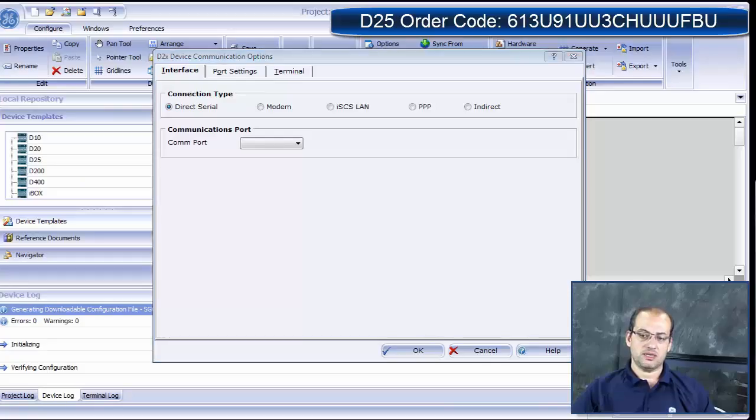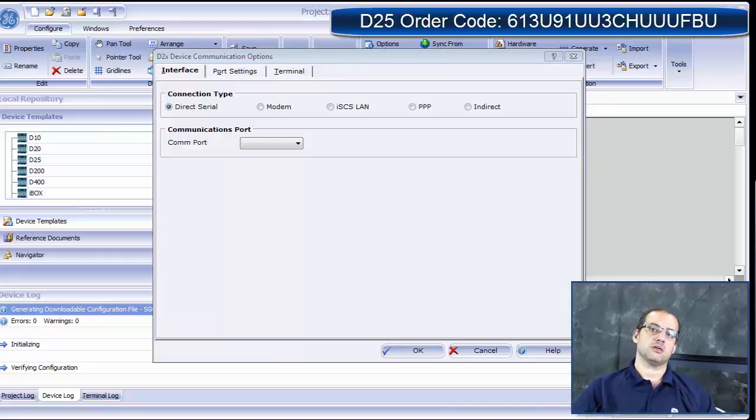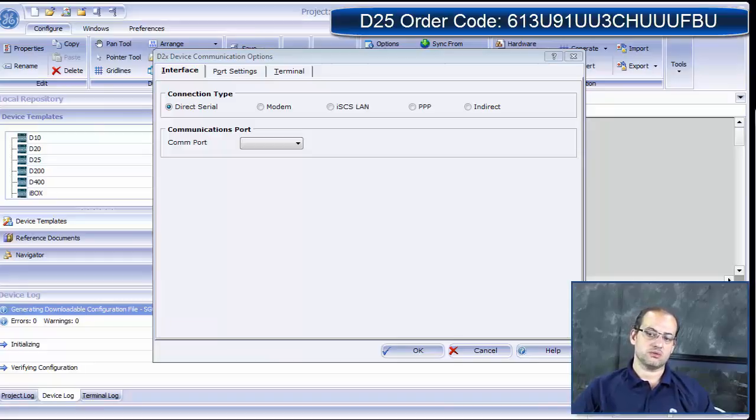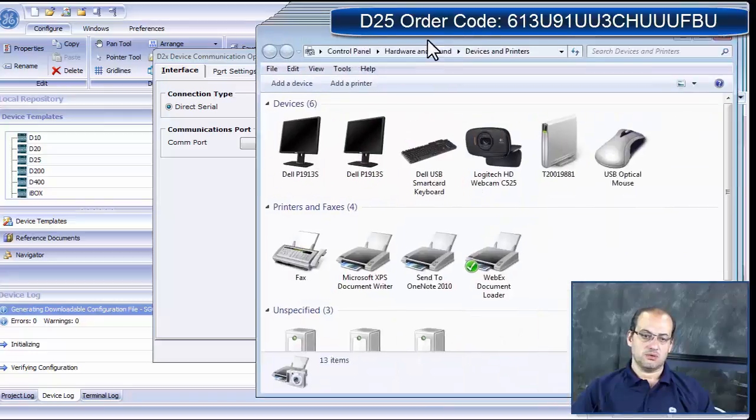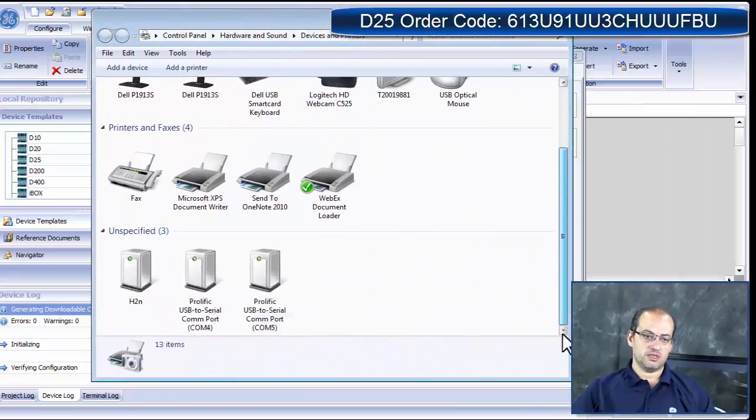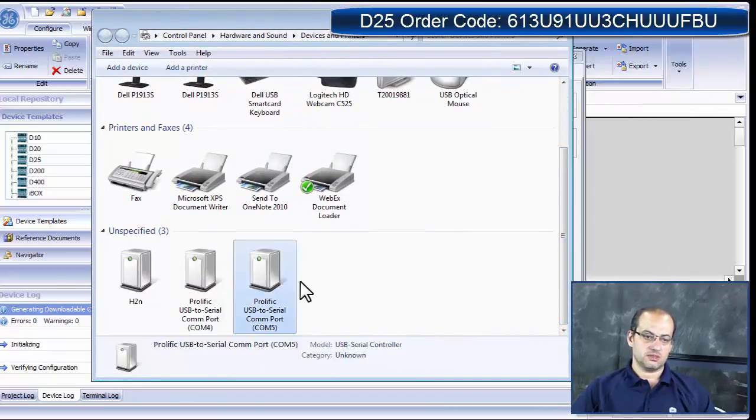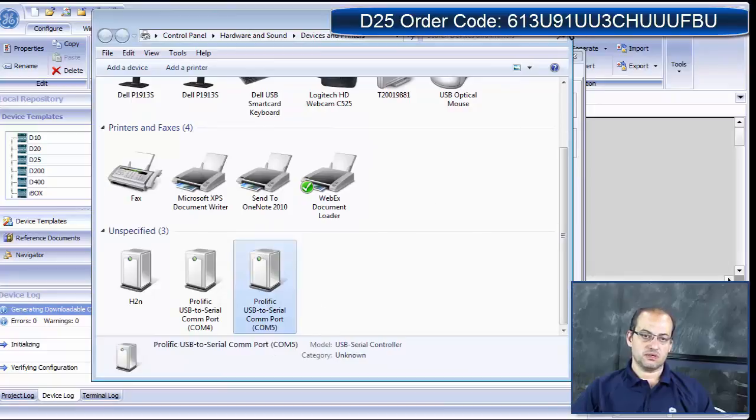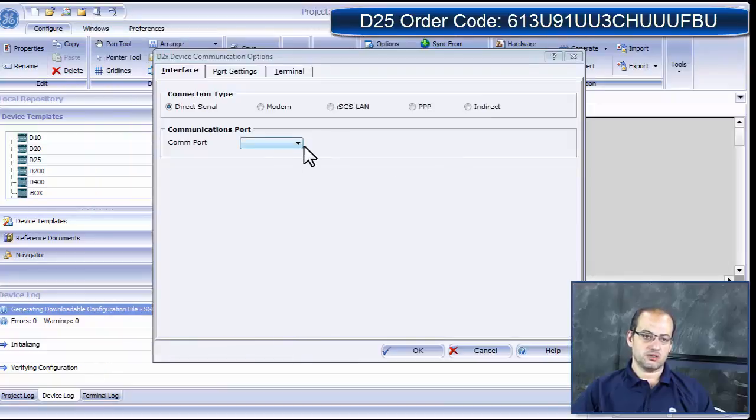Today, everybody has a USB to RS-232. To connect to the RS-232, I need to find out where is the port that I'm connected in. When I bring up my interface, I can see it is on COM number 5. I'm just going to select COM number 5 from here.